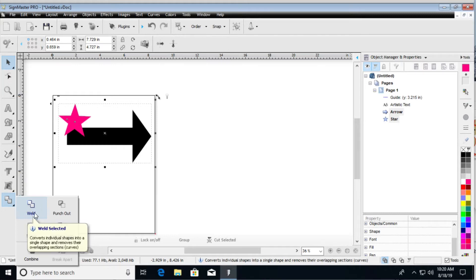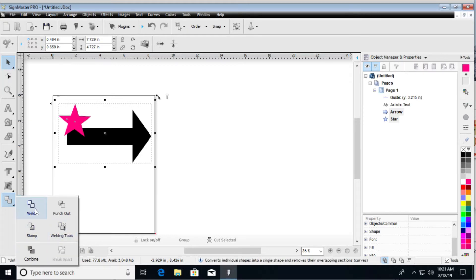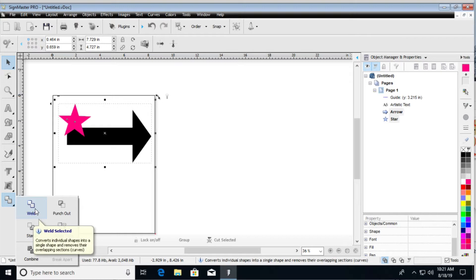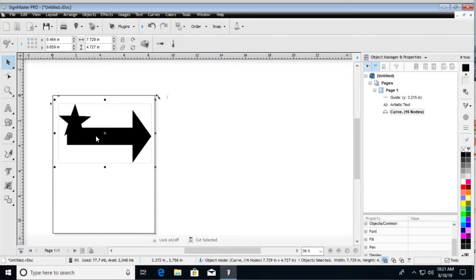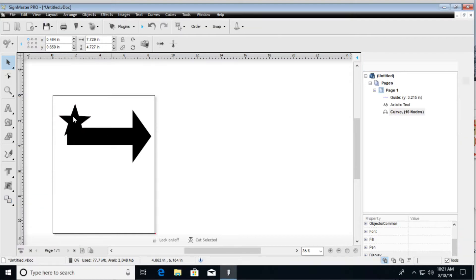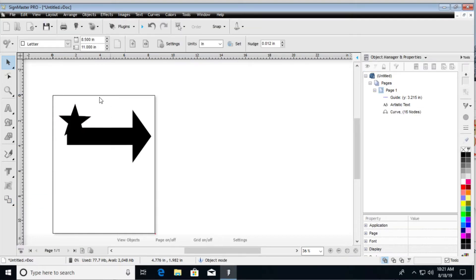You can punch out, or other items here that we'll talk about later. But anyways, we're going to go ahead and click on the weld, and you're going to see that it is now fused together. That is one solid shape.